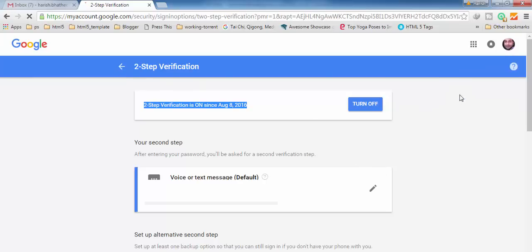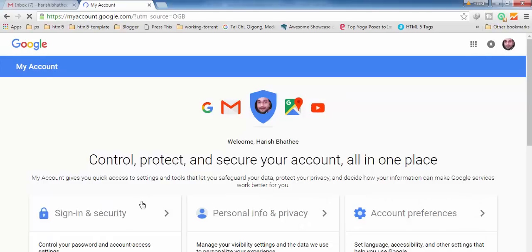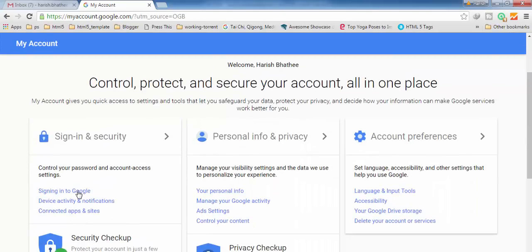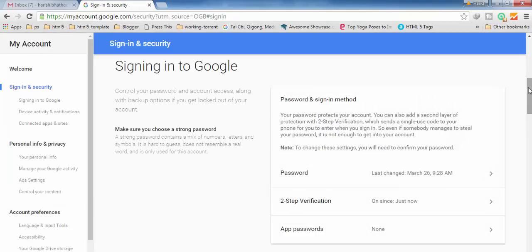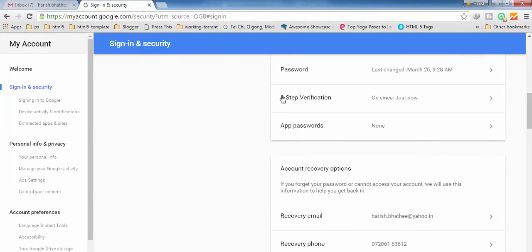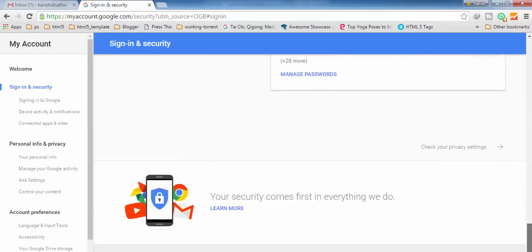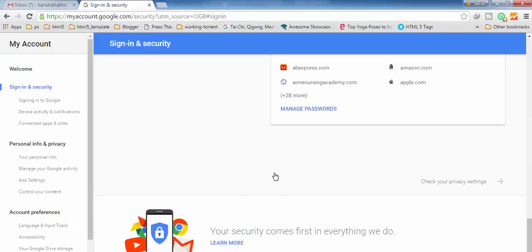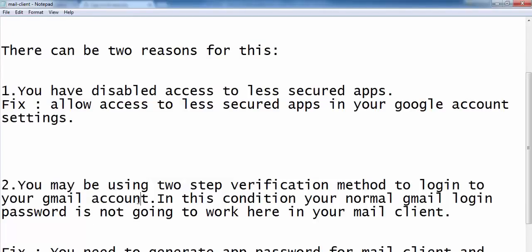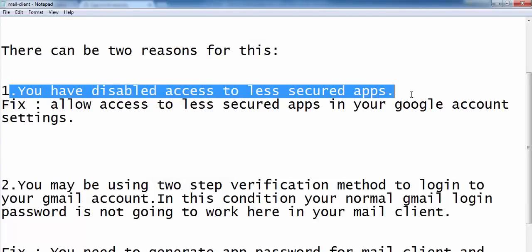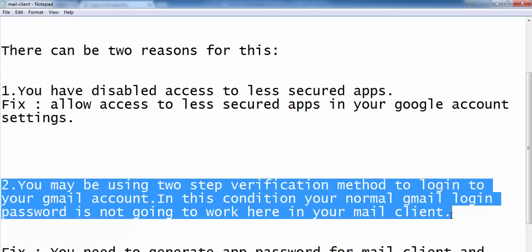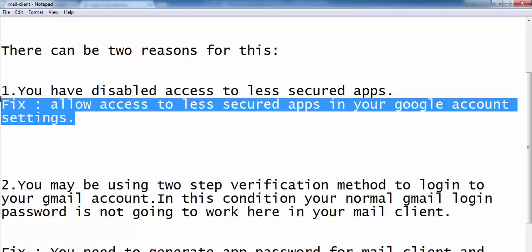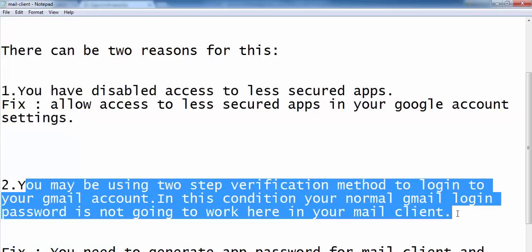Once again I am going to My Account and I will click on 'Signing in to Google'. Here you can see two-step verification is activated just now. And if we scroll down, we are not going to see the 'Allow less secure apps' option anymore. That is why I was saying there can be only one reason from these two reasons that you are seeing that error.